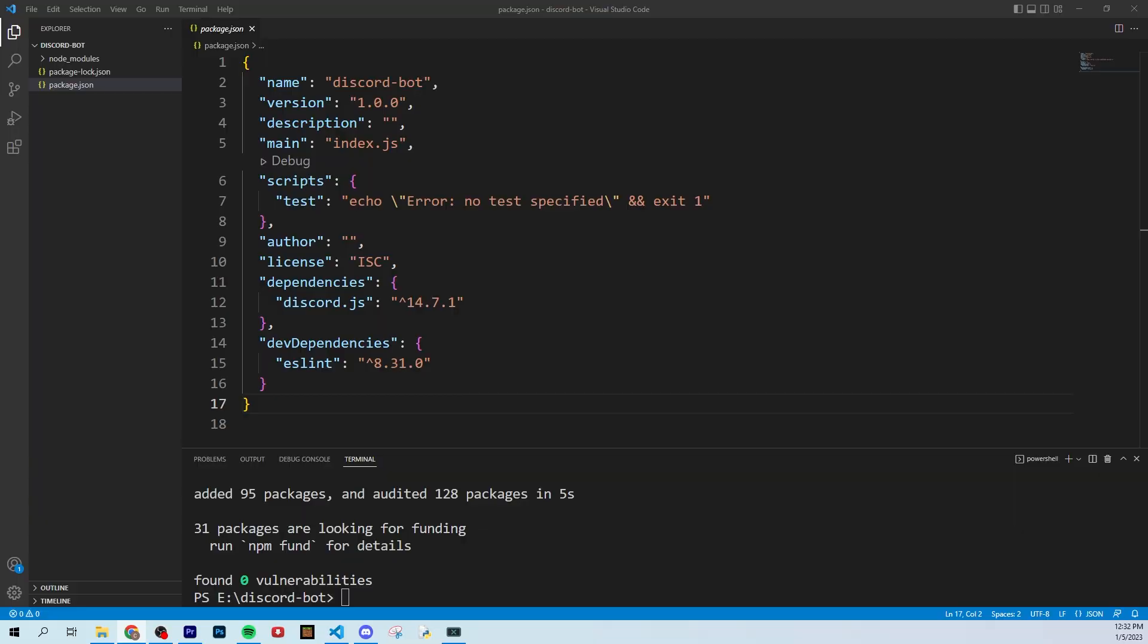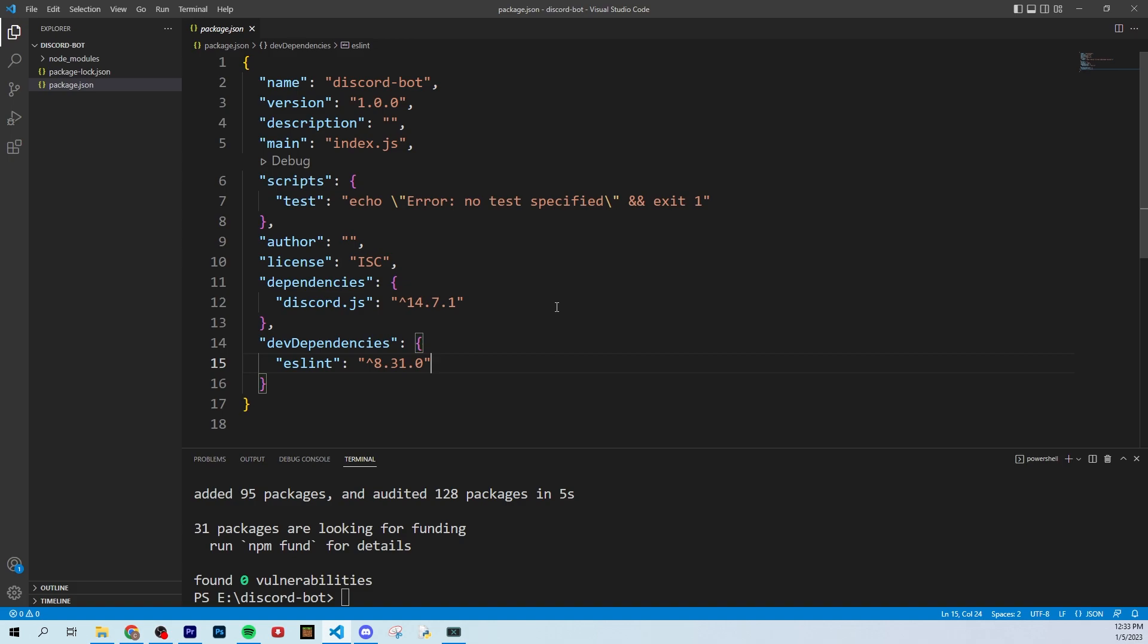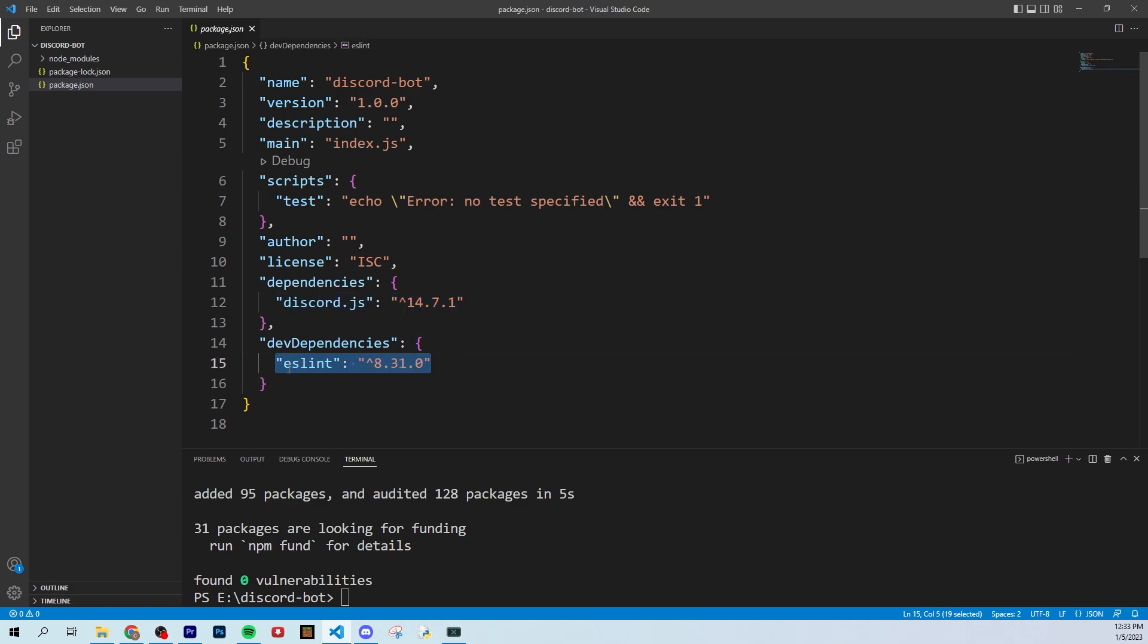Welcome to part two of the economy discord bot from scratch series. Remember we're doing this all with discord slash commands. From the last video, we were able to get VS code downloaded along with Node, and we also downloaded the discord.js dependency and eslint. In this video, we're going to register our bot and actually get it into a discord channel of our own.